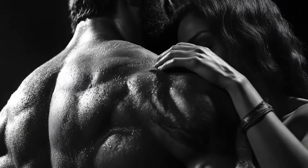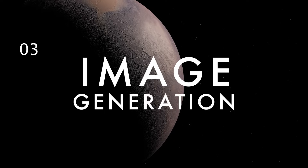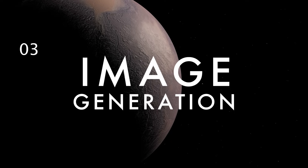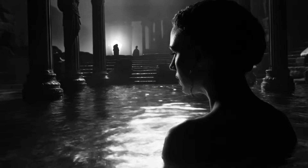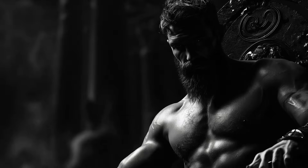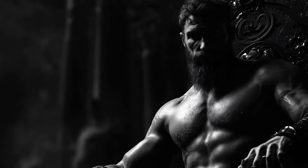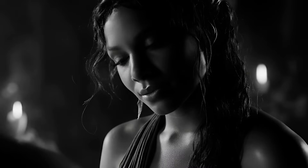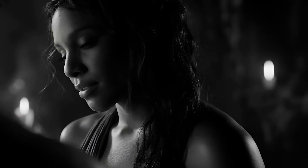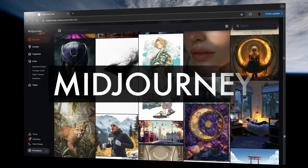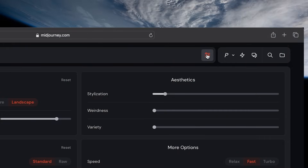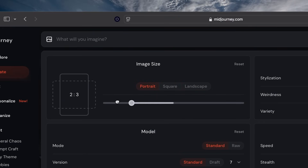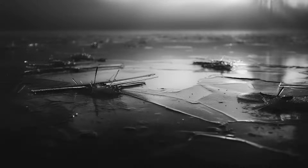Once we had the look nailed down, it was time to start generating images. For this short film we used image-to-video as the only type of video generation technique, which meant we had to create all of our keyframe images first. These images would then be animated in VDOO AI to create the final shots. To generate the images we used MidJourney. First, make sure to set the aspect ratio to 16 by 9, which will generate the images in a widescreen format perfect for film.